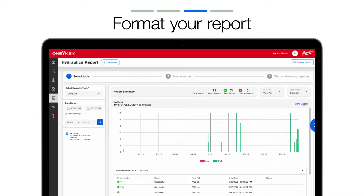Select View Graph to display a graphical representation of your data at the top of your report. We've upgraded how we display hydraulic events with an emphasis on utilization and performance. Each bar on the graph represents a timeframe, such as a day or hour a hydraulic event took place. Green bars indicate successful events, while red bars represent unsuccessful events.